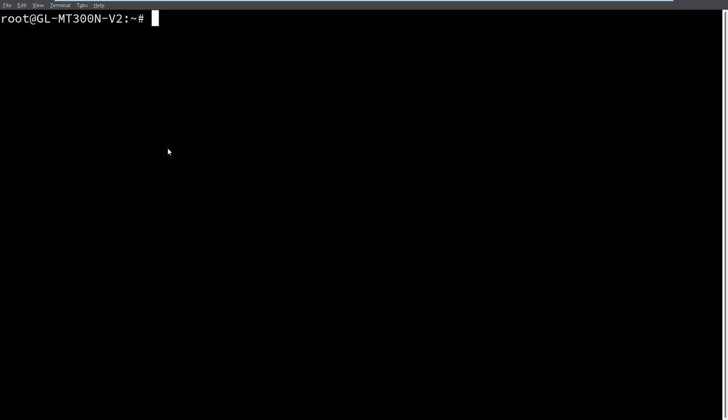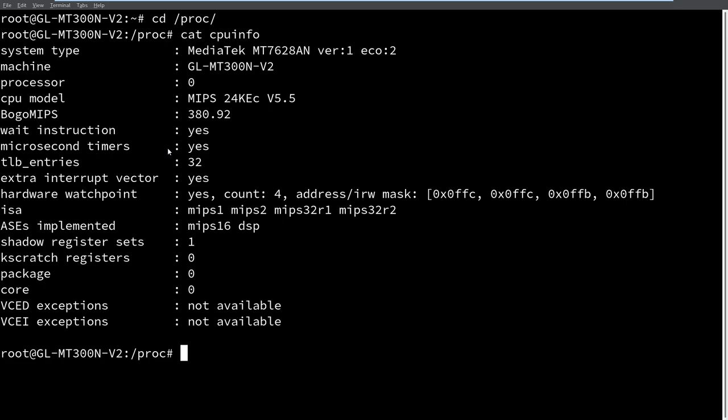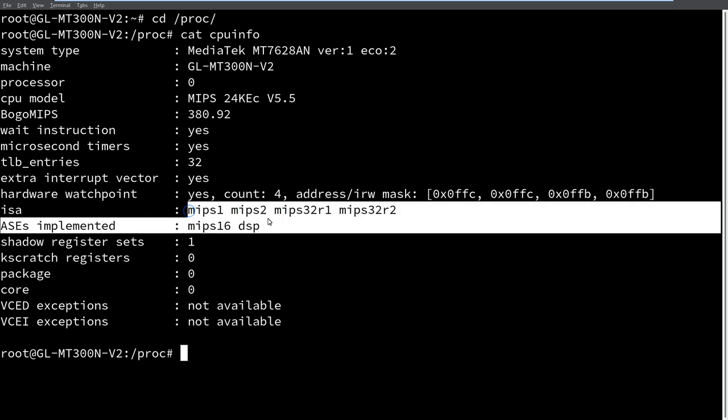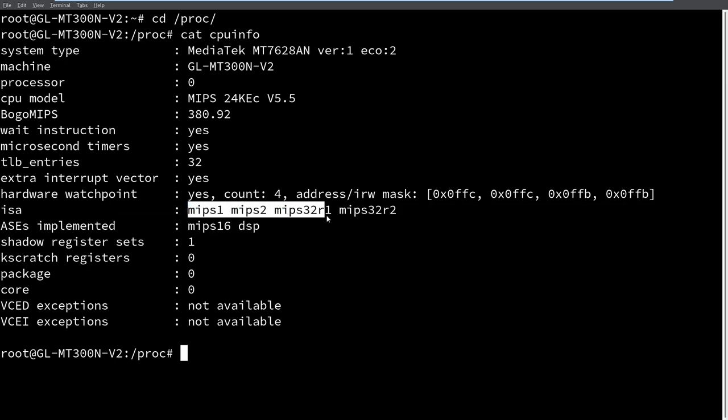So I am here SSHed into the device and we can take a look at what it is. It is a Linux system running BusyBox. So we can use our CPU info in the PROC file system and see that this supports the MIPS 1 and MIPS 2 and MIPS 32 architectures. So this is not terribly far away from the architecture from 1985.